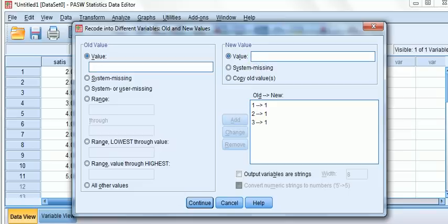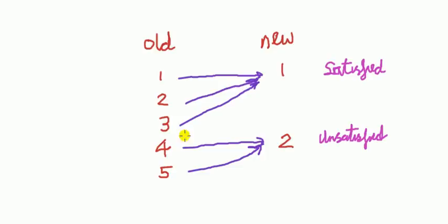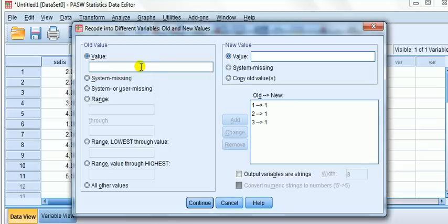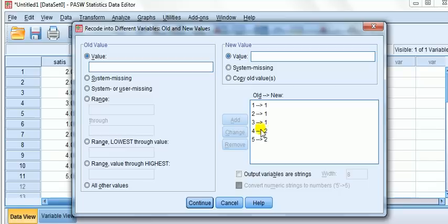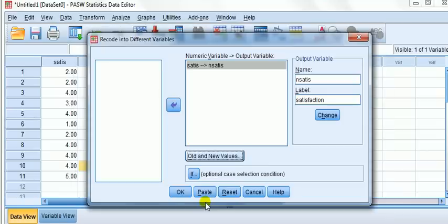One, two, three go to one. We've done satisfied. Now with unsatisfied, four goes to two now, not one, and five goes to two. Once we're done, because I've accounted for all five old numbers going to the two new numbers one and two, we press continue. And when we're done, we press okay.